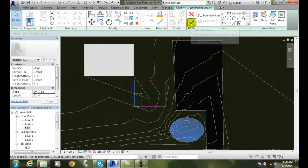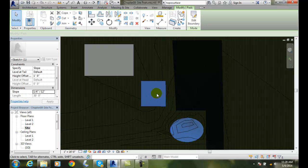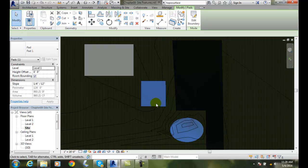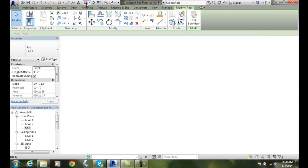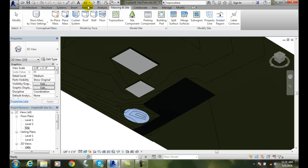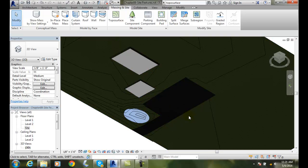And when I'm done, I hit the finish edit mode. And it builds my building pad in here. And I can come back out here and I can look at it in 3D. And there's my building pad.